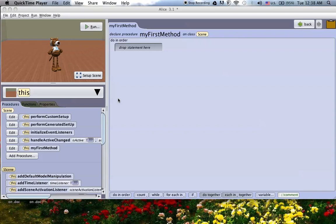Hey guys, today I'm going to be showing you how to create events in Alice 2 as well as in Alice 3.1.